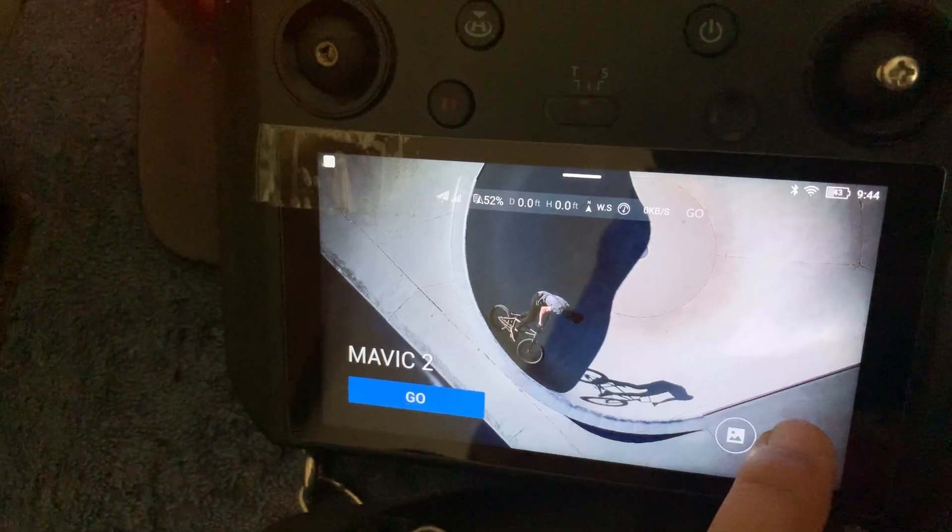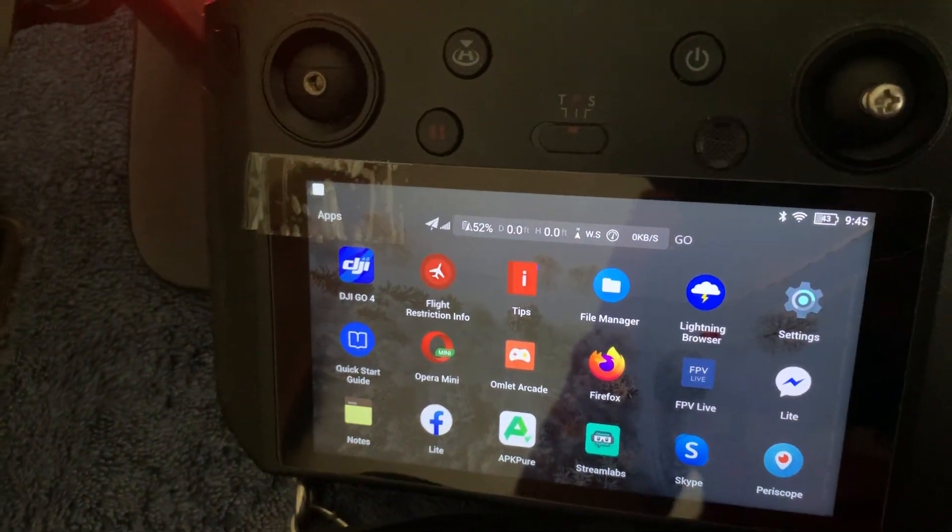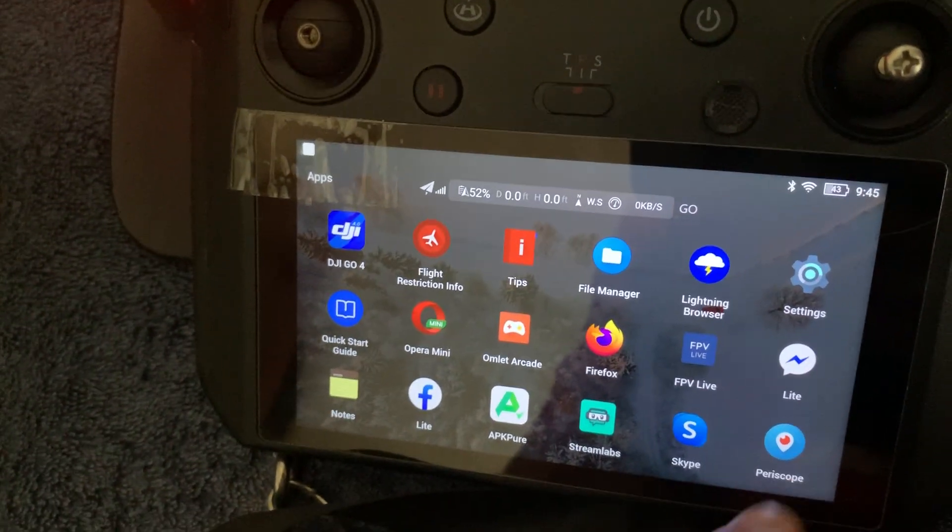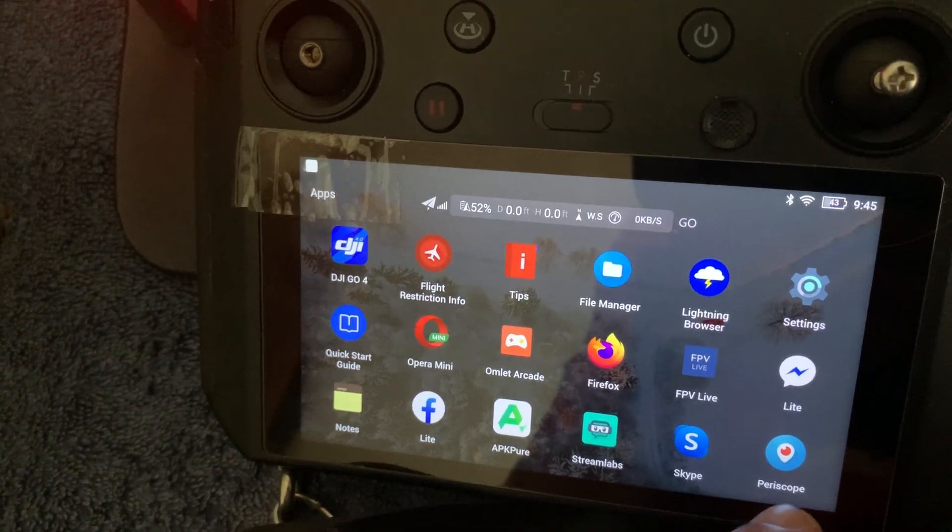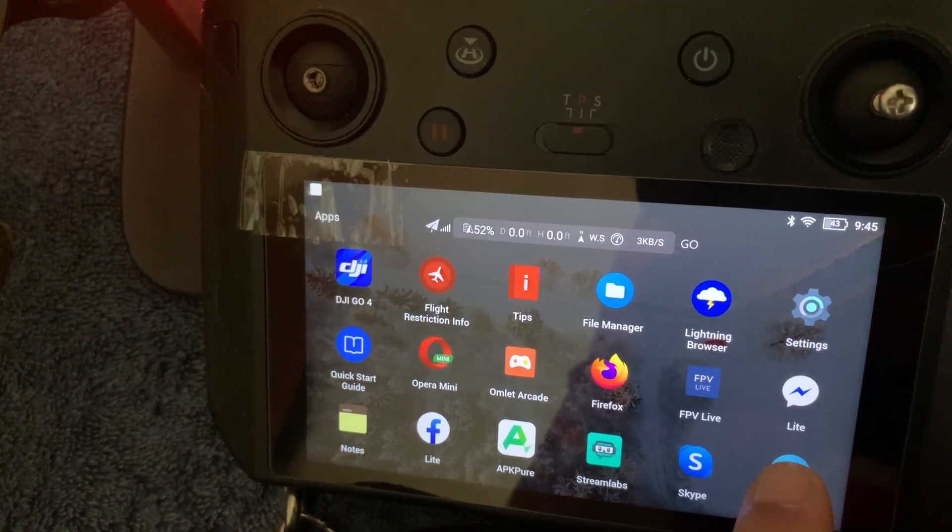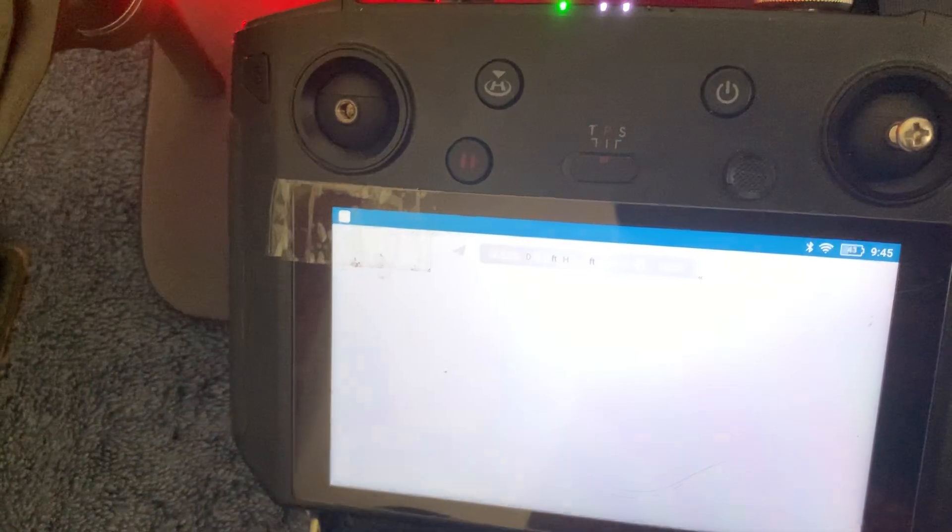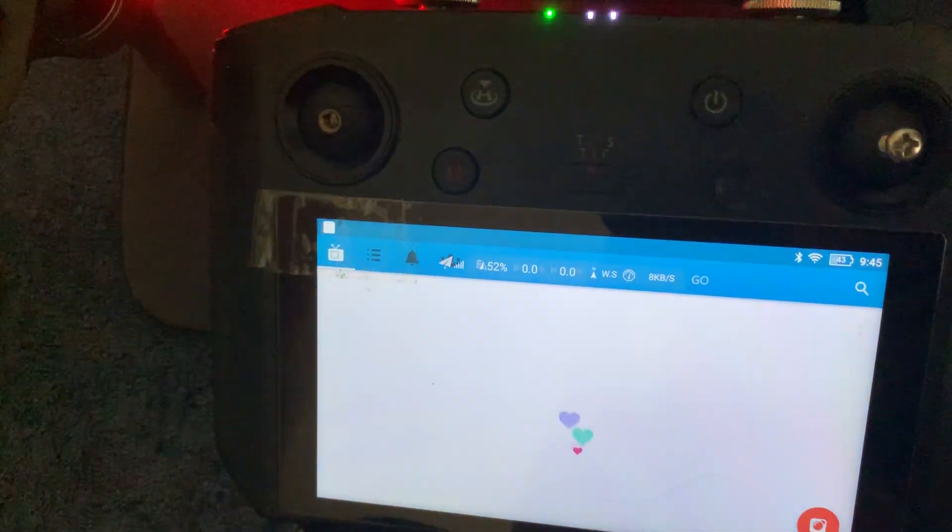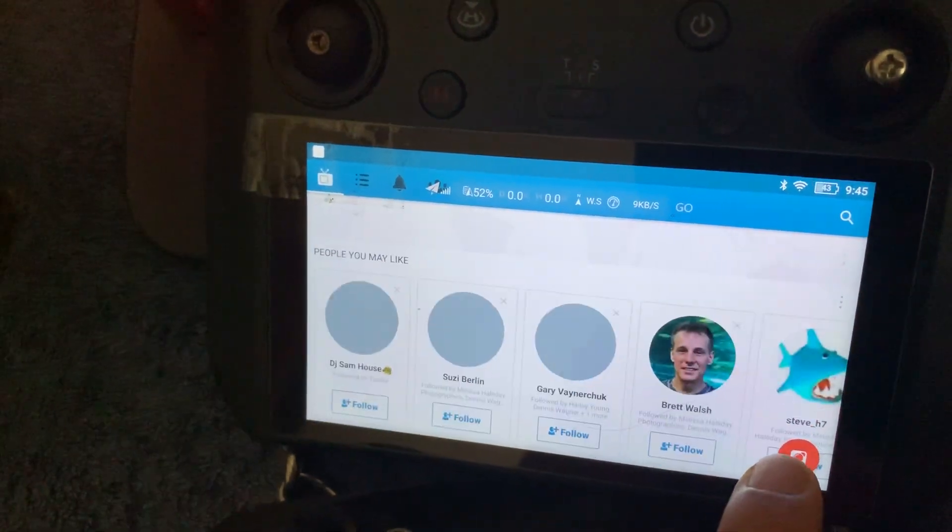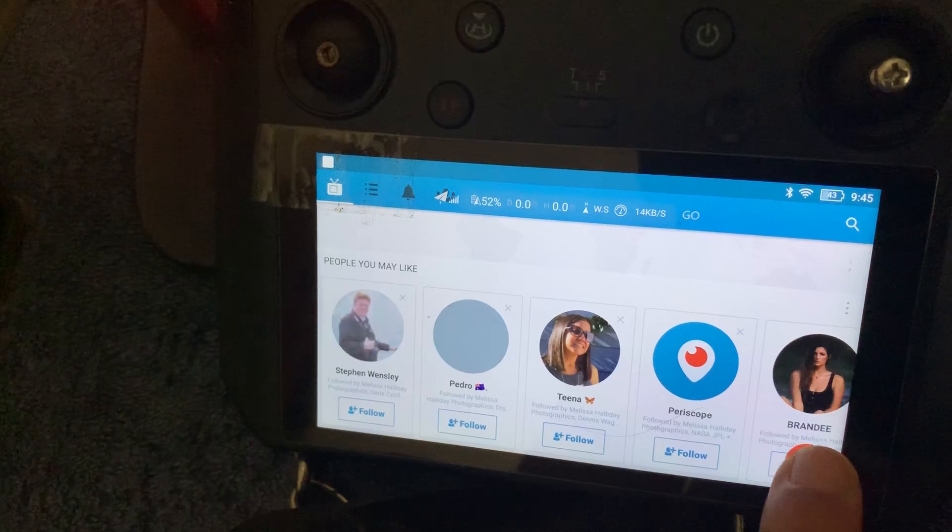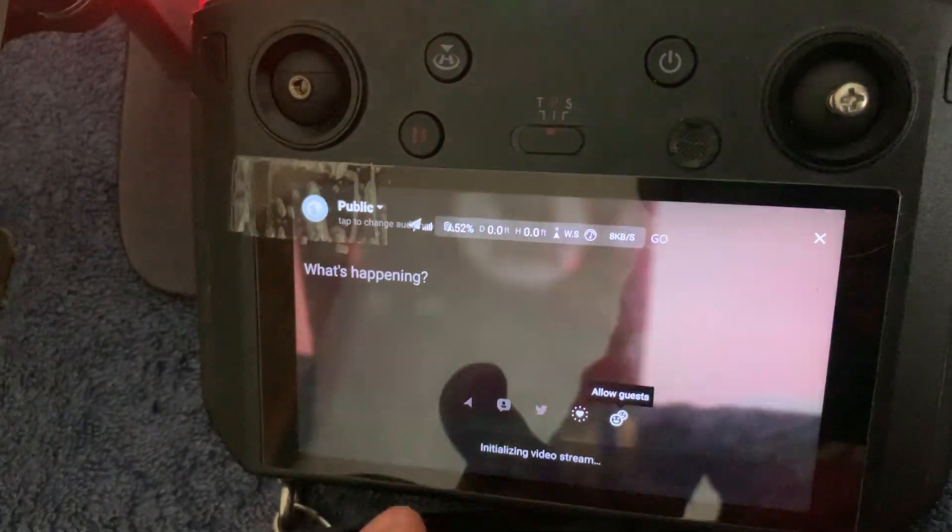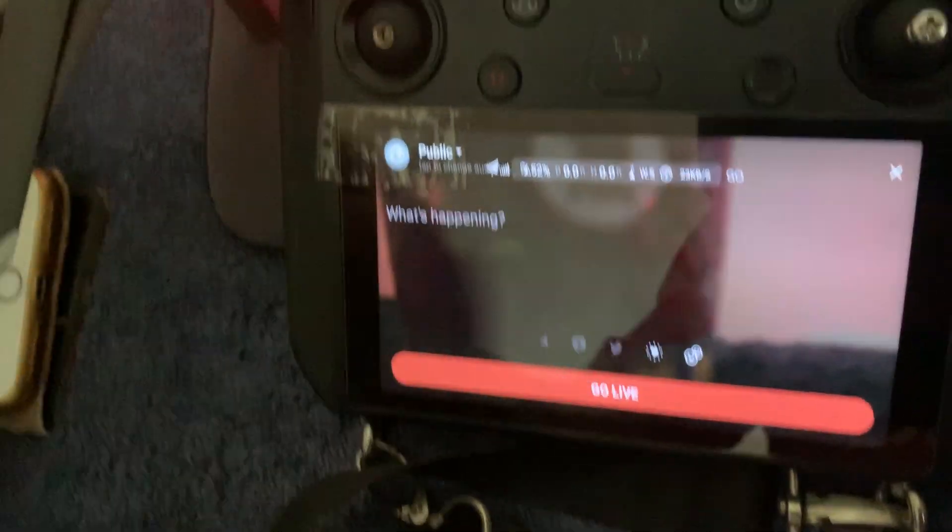Now if we go into the app page, you'll see that there is a periscope app. So if we want to live stream from here, you just tap into it as you can see and you'll see the camera view.